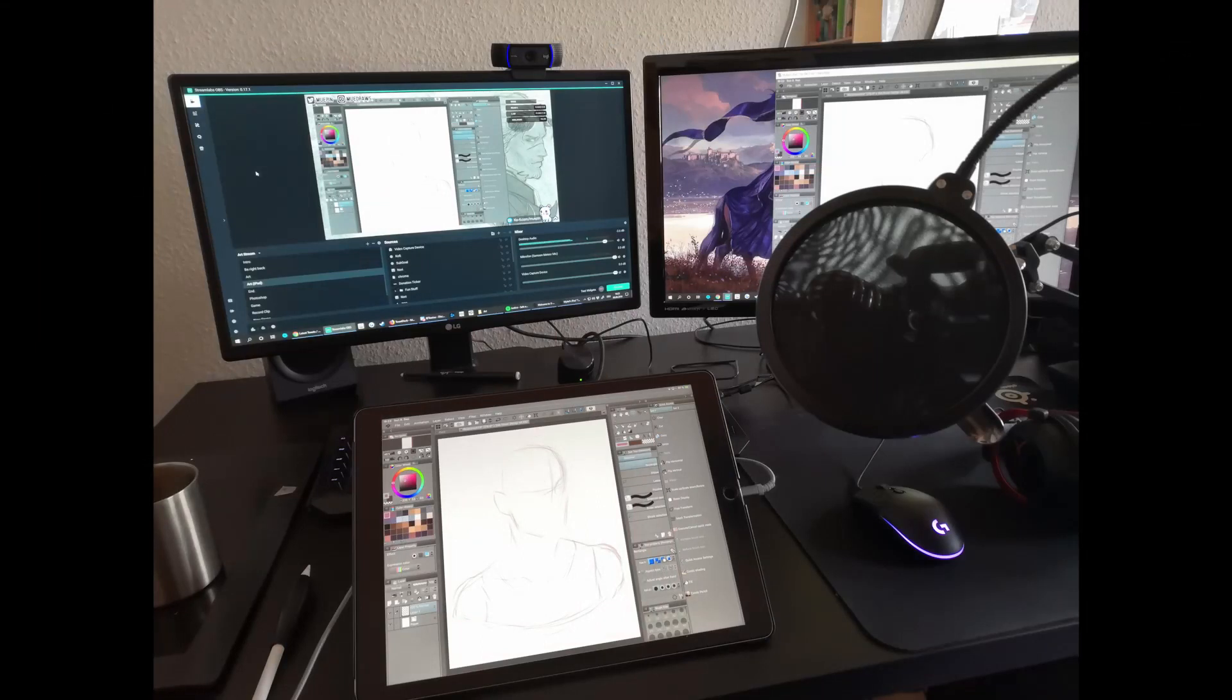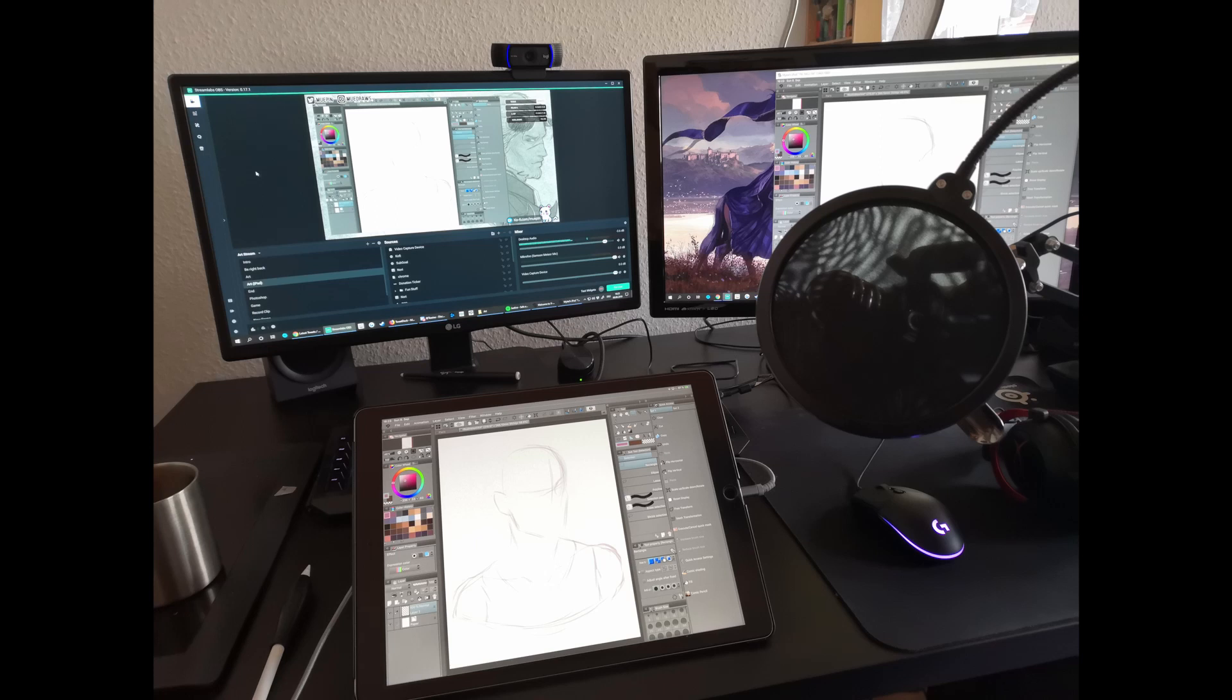With that out of the way let me introduce you to X-Mirage. It's an AirPlay server for Windows that lets you mirror your iPad screen to your computer. After trying out a few different programs I settled for this one because there's minimal lag, it works with OBS and it's not subscription based. Also you don't have to install anything on your iPad for it to work.